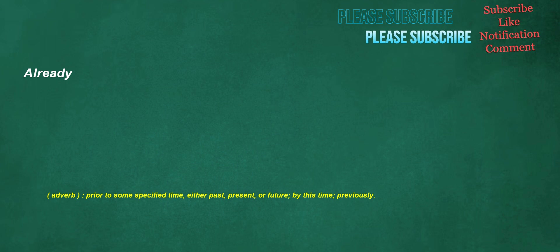Already. Adverb: prior to some specified time, either past, present, or future, by this time, previously.